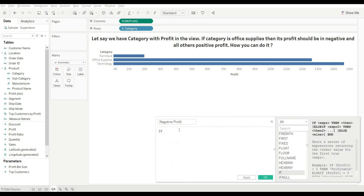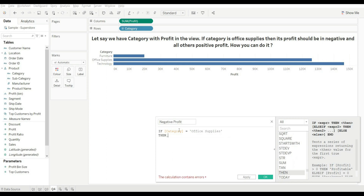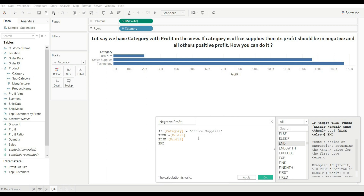To do this, let's create a calculated field. We will use an IF statement: if Category equals 'Office Supplies', then add a minus sign in front of Profit so it converts to negative; else it should show Profit as normal. So the calculation: if Category equals Office Supplies then minus Profit, else Profit. Click OK.